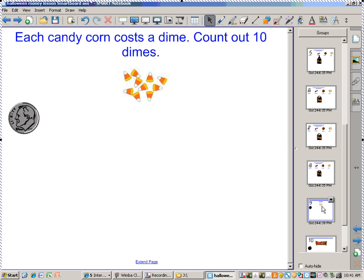Each candy corn costs a dime. Which student wants to come up and count out 10 dimes for me? We have a candy corn, and which student wants to count out 10 dimes to purchase the candy corn?